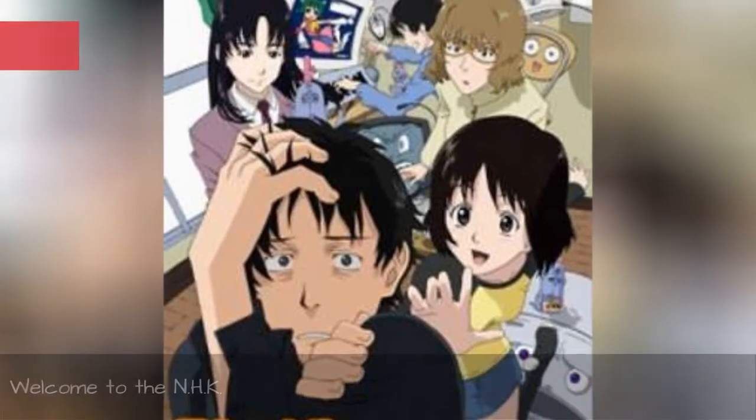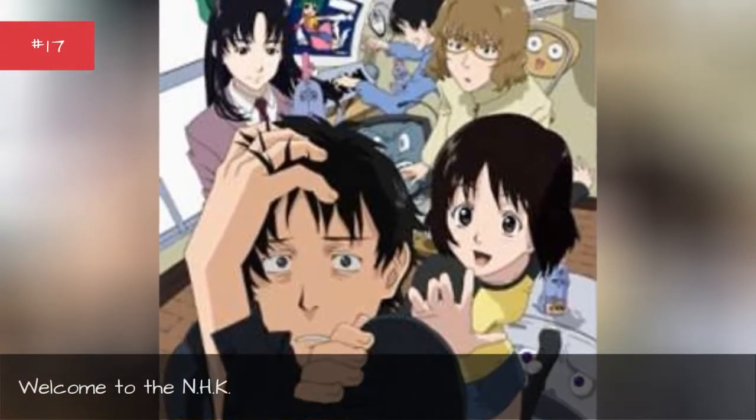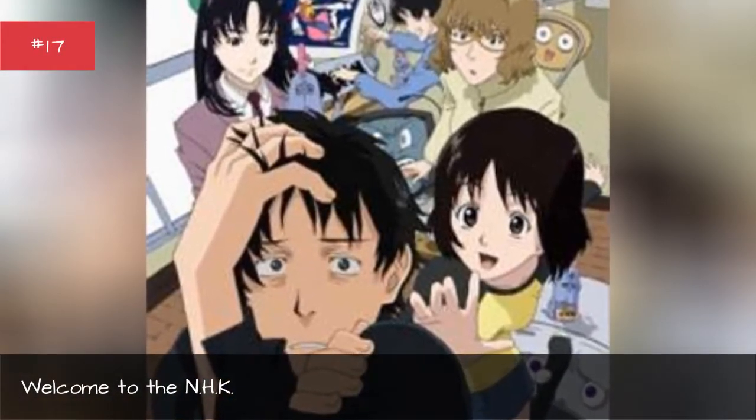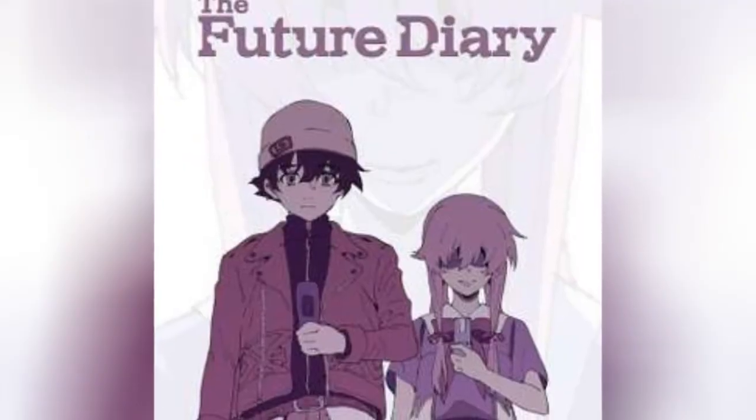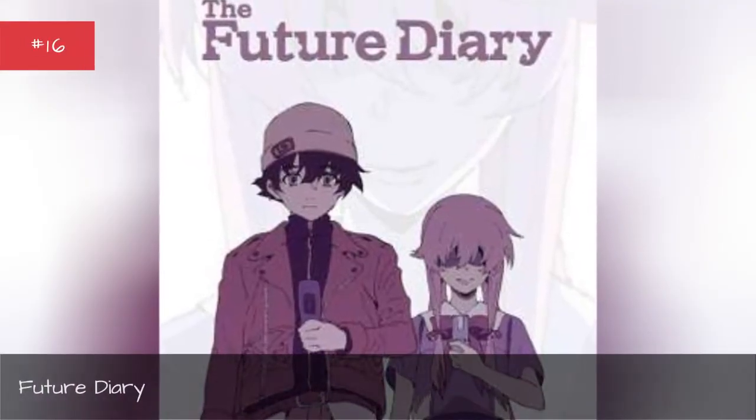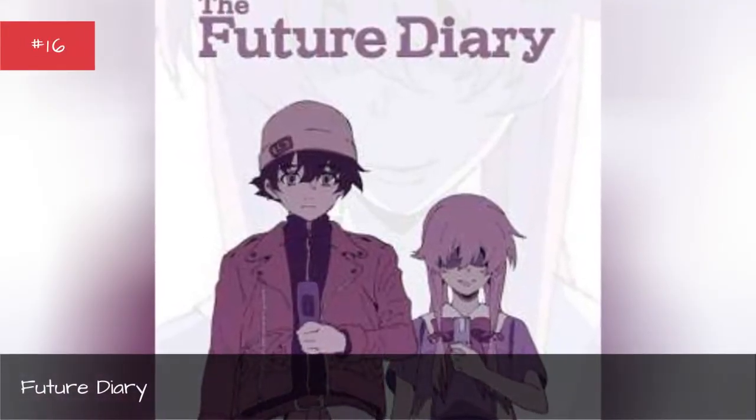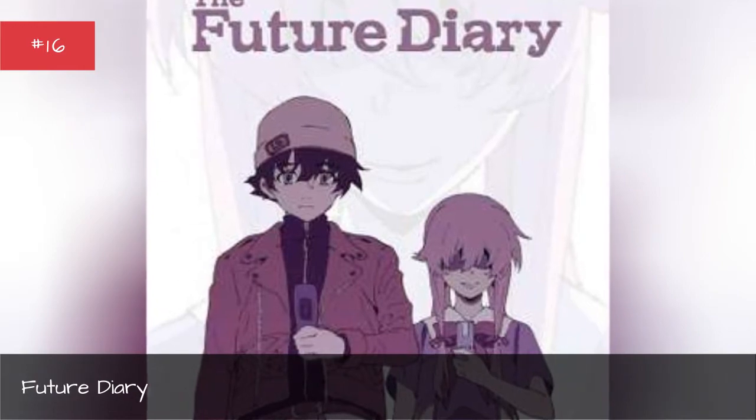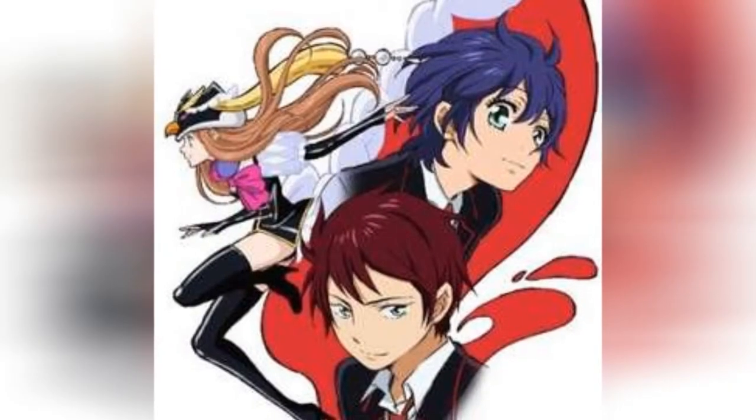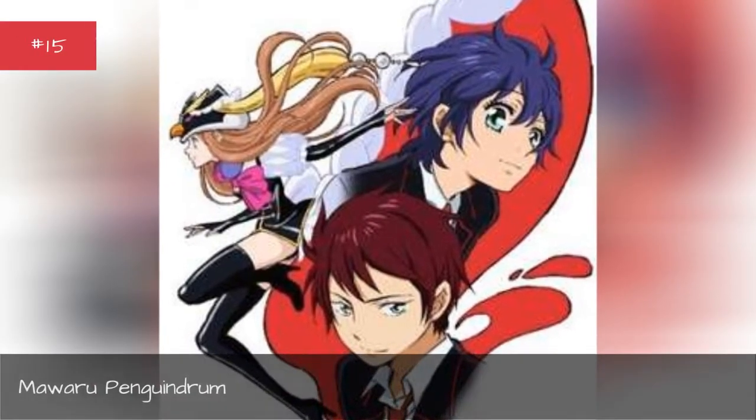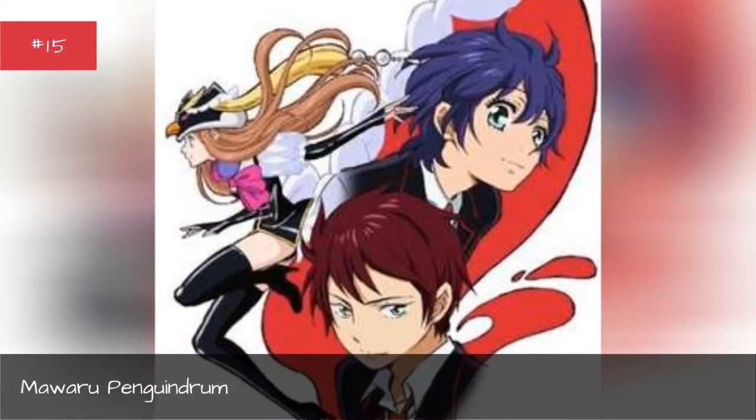Welcome to the NHK. Future Diary. Mawaru Penguindrum.